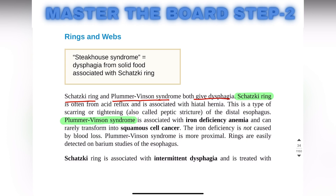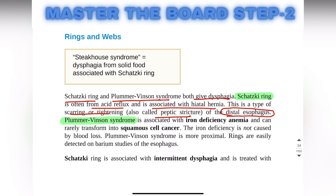The Schatzki ring is often from acid reflux and is also associated with hiatal hernia. It is a type of scarring or tightening, also called a peptic stricture, and it is located in the distal esophagus.